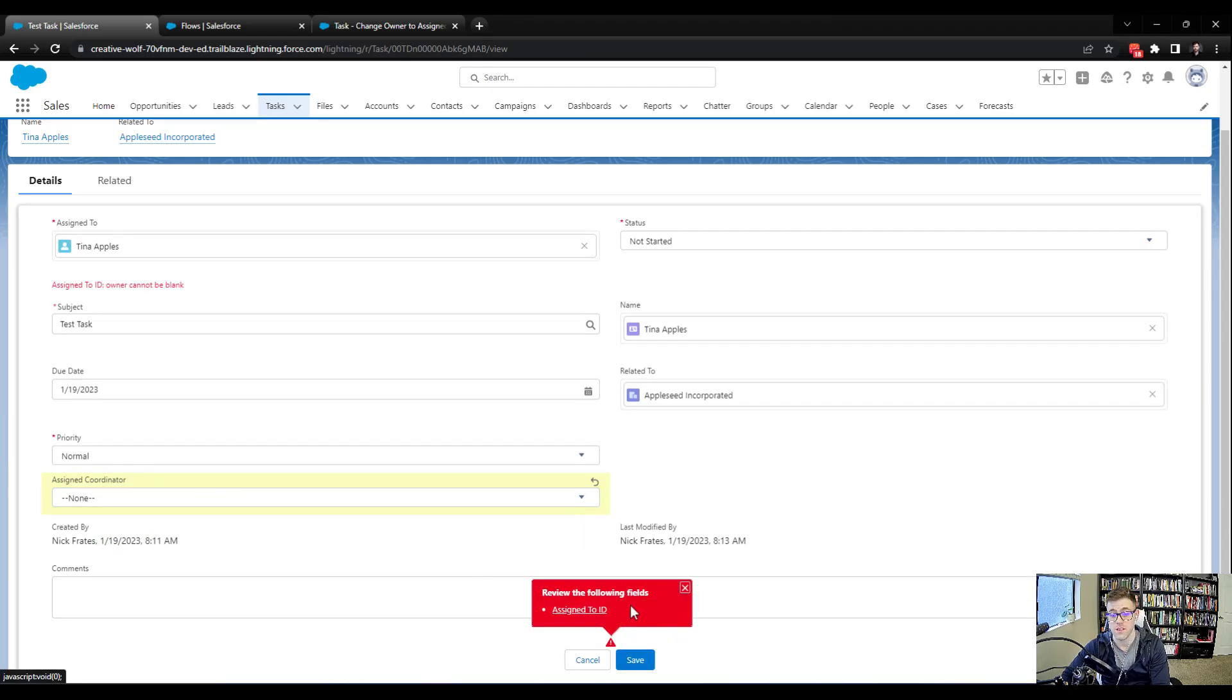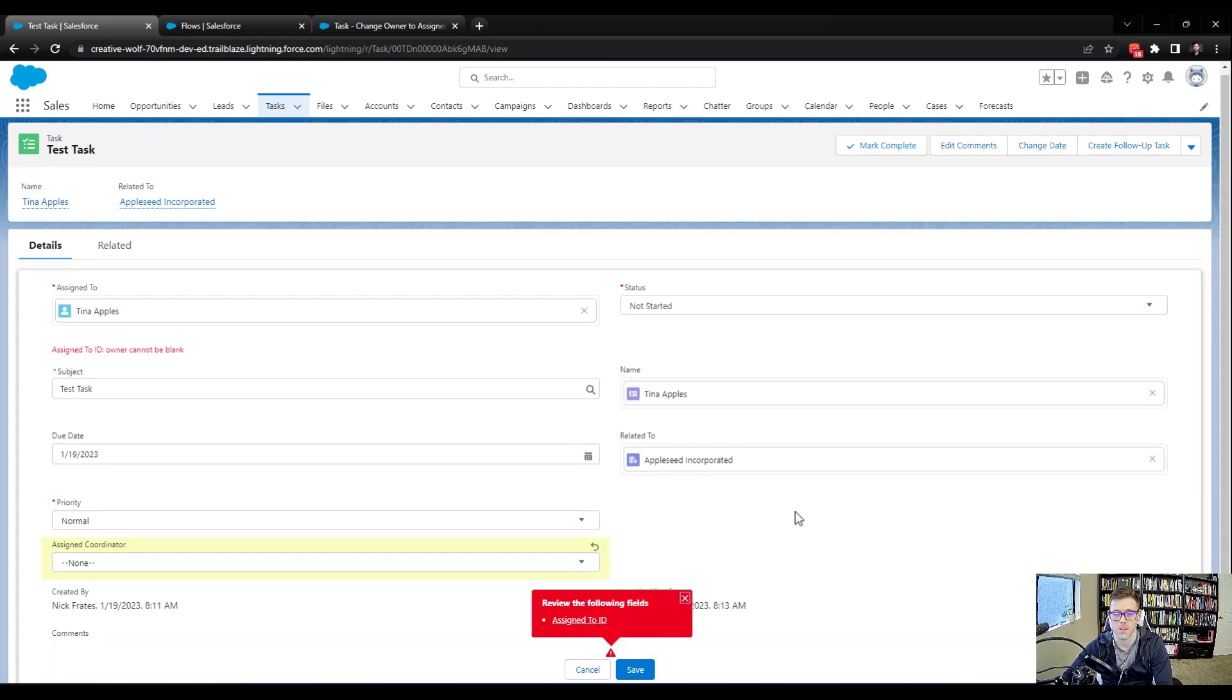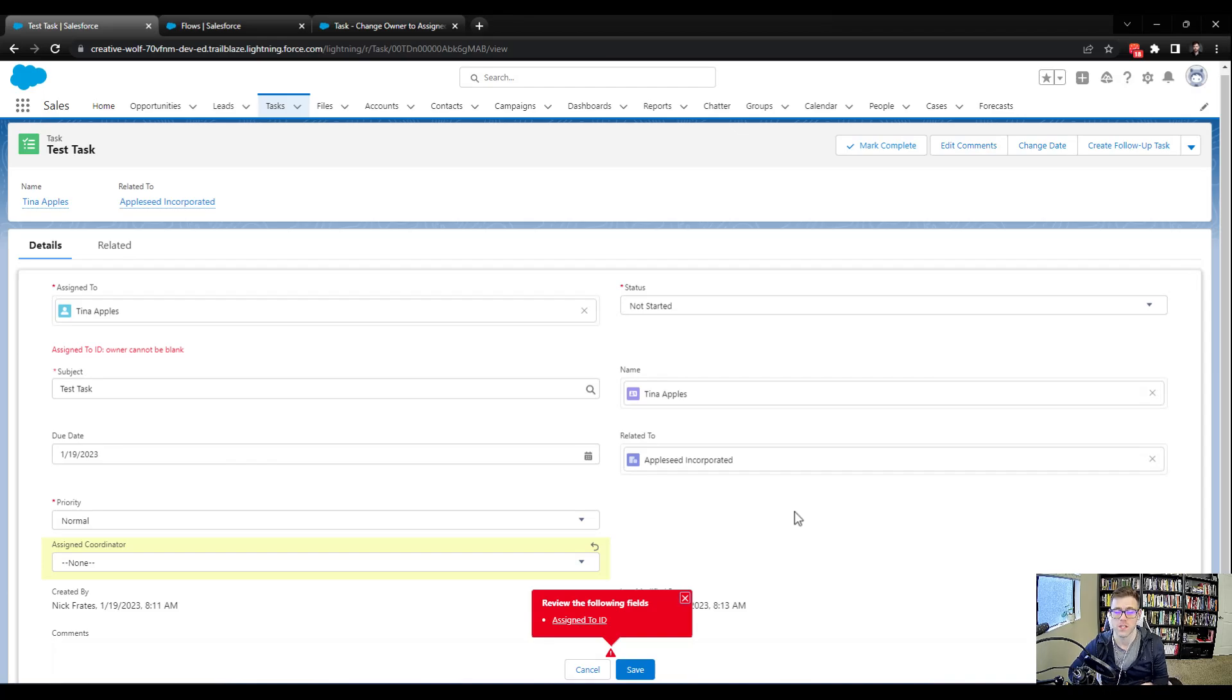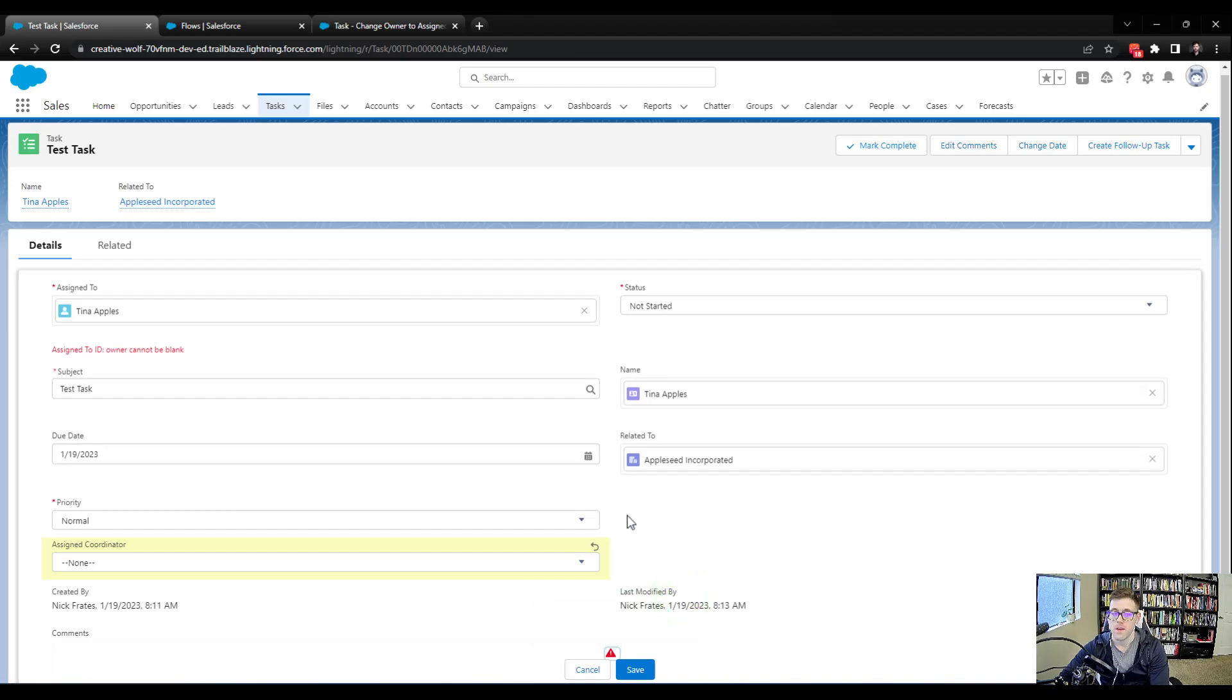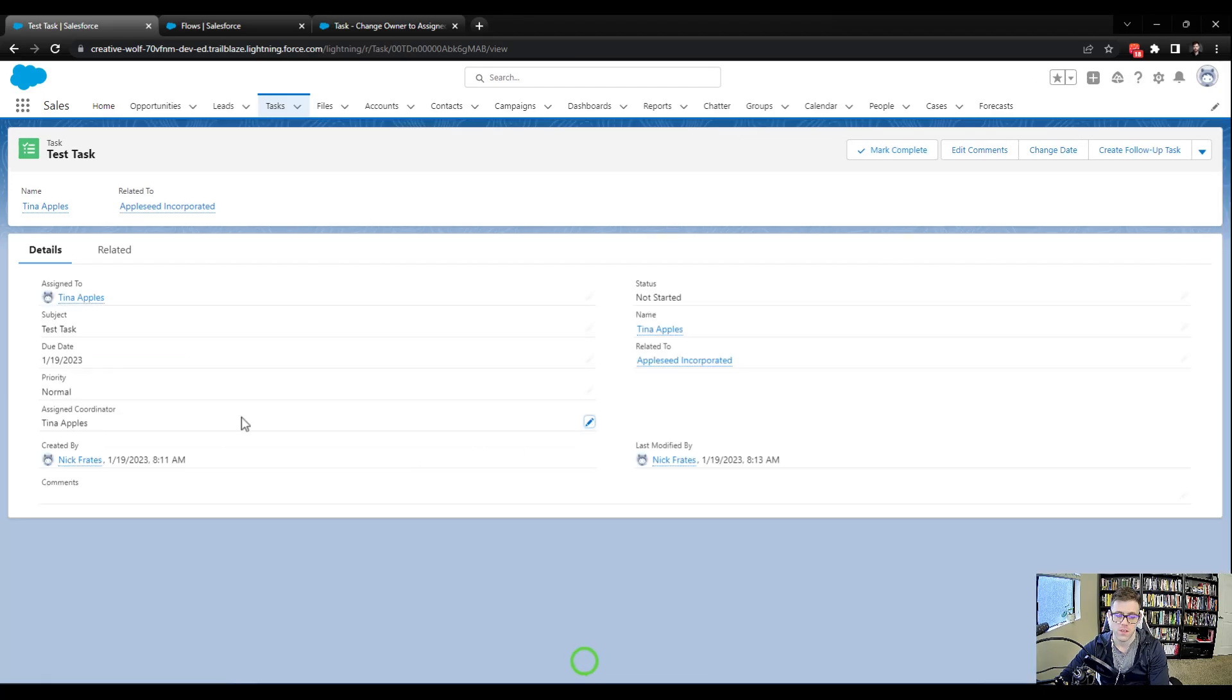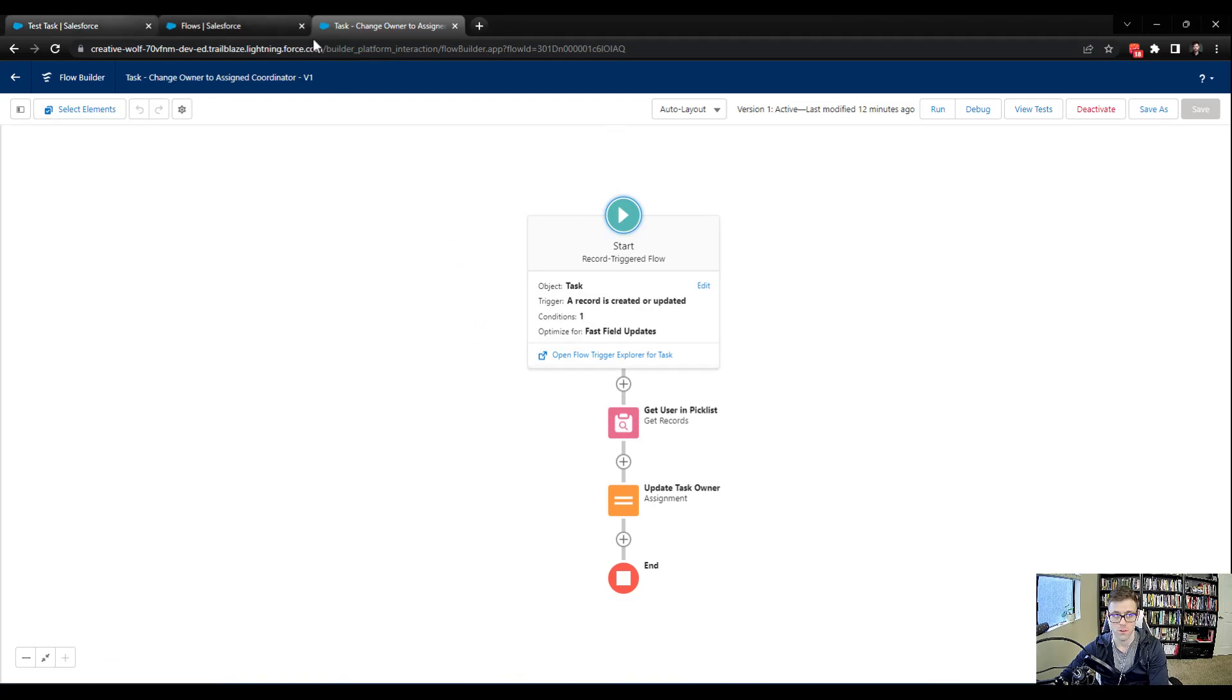But sometimes your flows can shut down the whole org. I've had that happen, where you deploy something, and no update on the account object, for example, can be made. Just due to the way something is set up. So, we will navigate back to the flow, and we'll take care of this error. And so I will go here to the flow, which I still have open. And if you don't have this open, feel free to navigate back to the flow builder through the setup menu and reopen this.